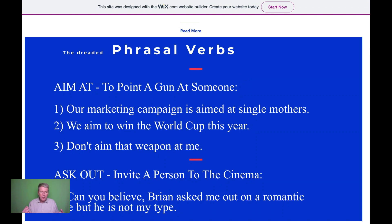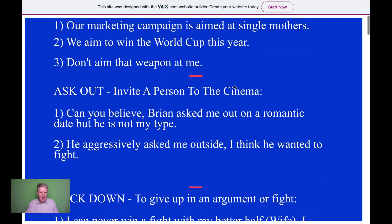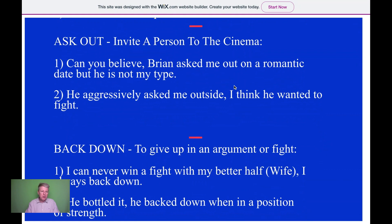I'd show examples like 'we aim to win the World Cup this year' or 'don't aim that weapon at me,' and I'd ask what they think it means, can they give me an example. You don't know where things are going to lead. Then I might go to the next one — 'ask out.' For example: 'can you believe Brian asked me out on a romantic date but he's not my type.' I'd make a joke, ask if that's ever happened to them. I always ask questions.